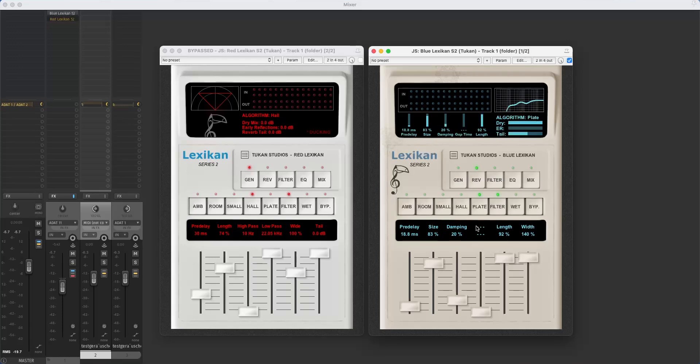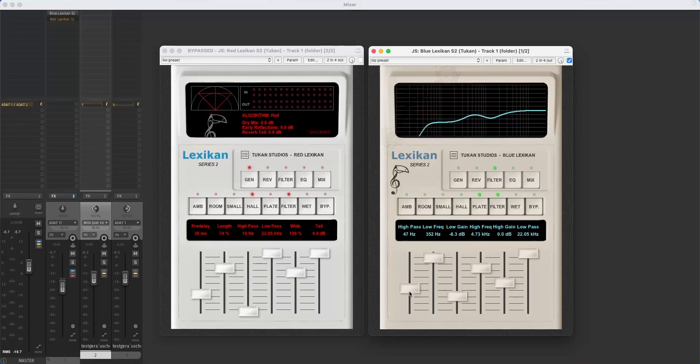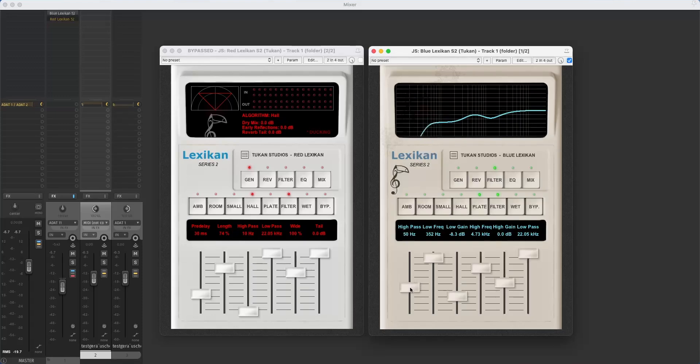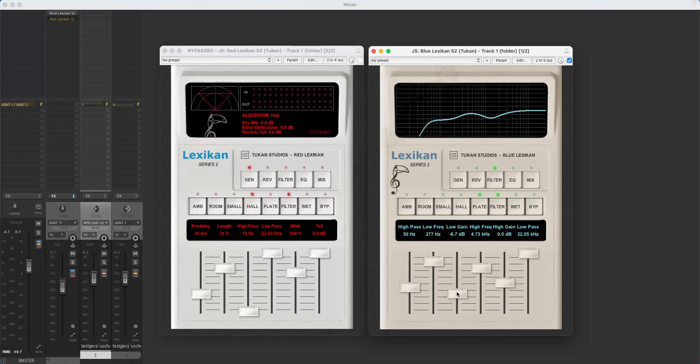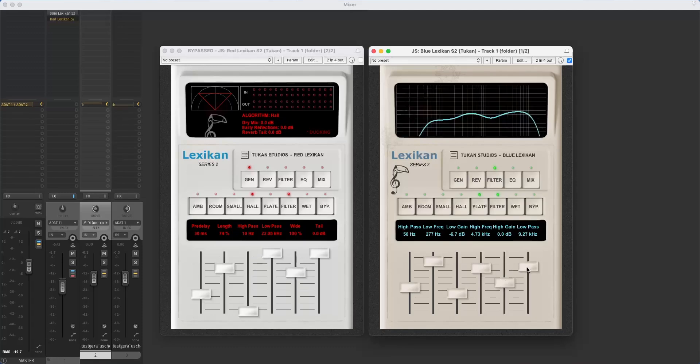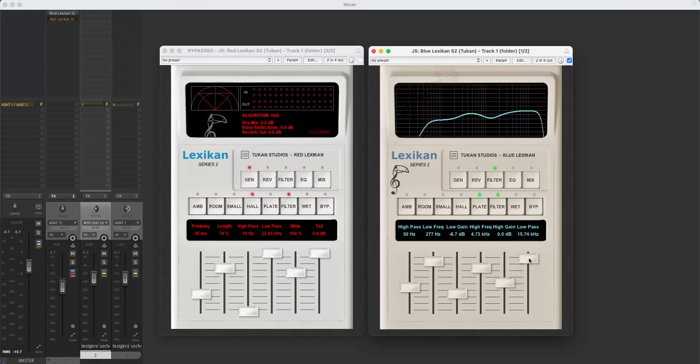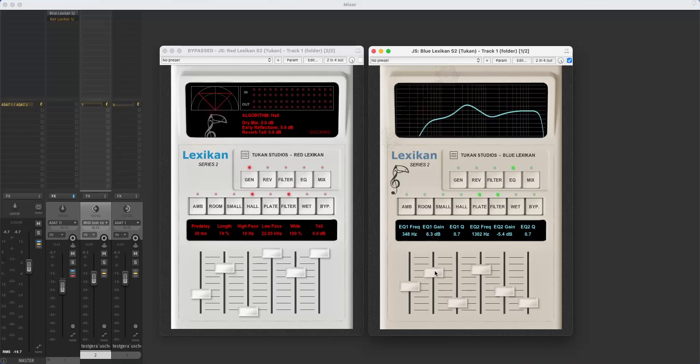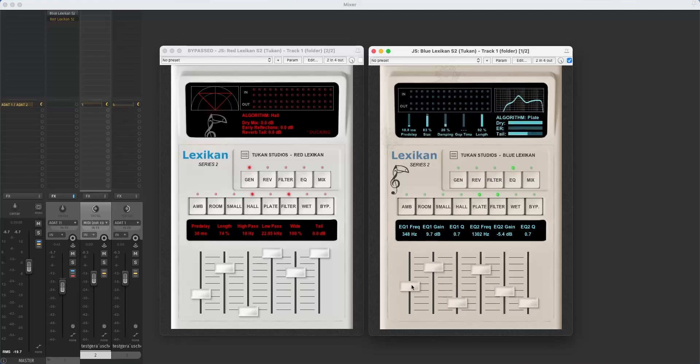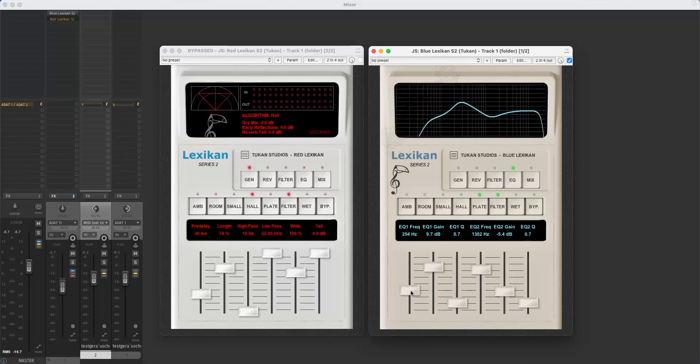In addition to the reverb tab we have the filters tab where we can adjust a high pass filter, a low shelf filter, a high shelf filter, and a low pass. Then we have these two equalizer filters. So these are full parametric equalizers with gain and frequency selection and of course the bandwidth.